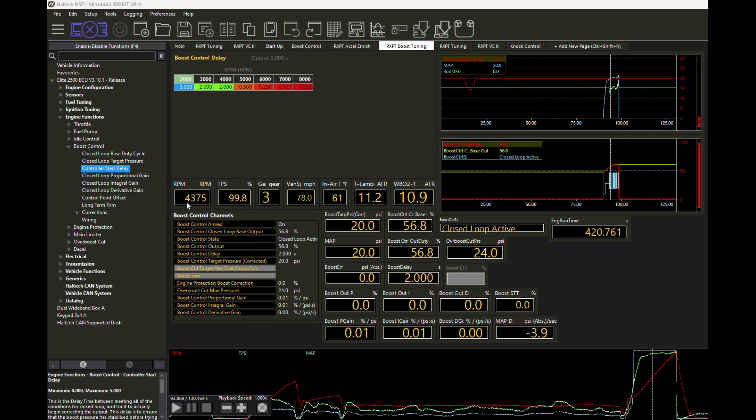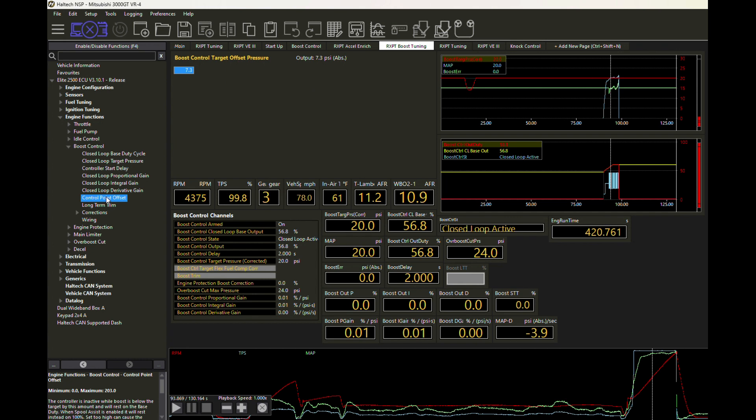Now taking a little bit of a different approach, let's go back and look at two tables that we referenced earlier in the video that can help us to manage this so that we're not over boosting and that we're not kind of laggy. And those two tables we already talked about: one is this control start delay and the other one is the control point offset.